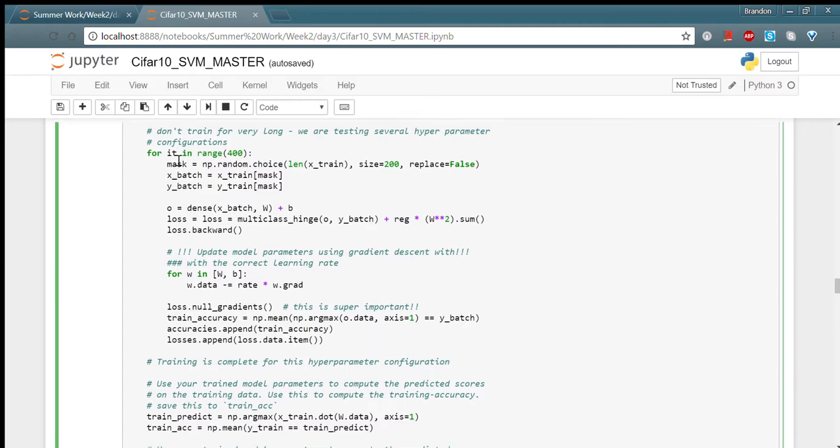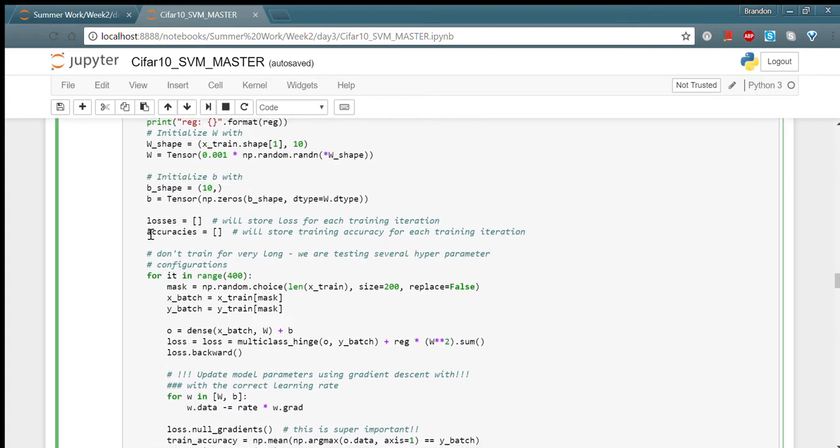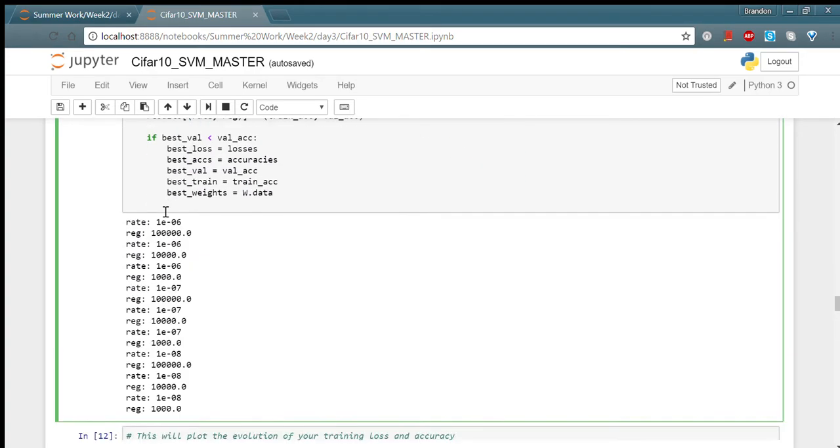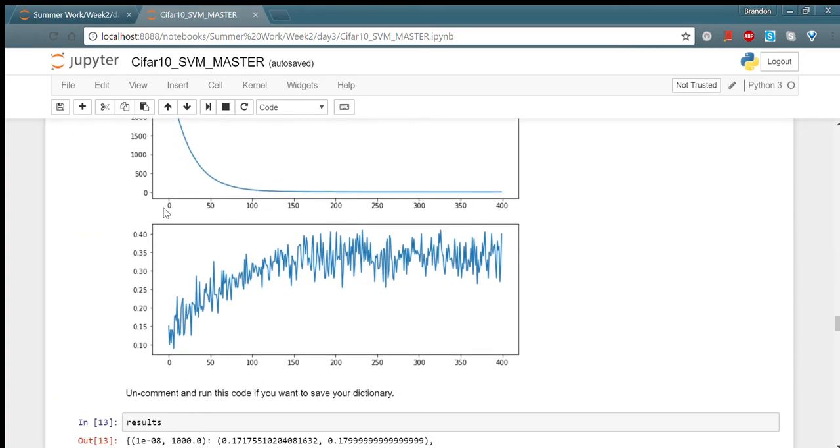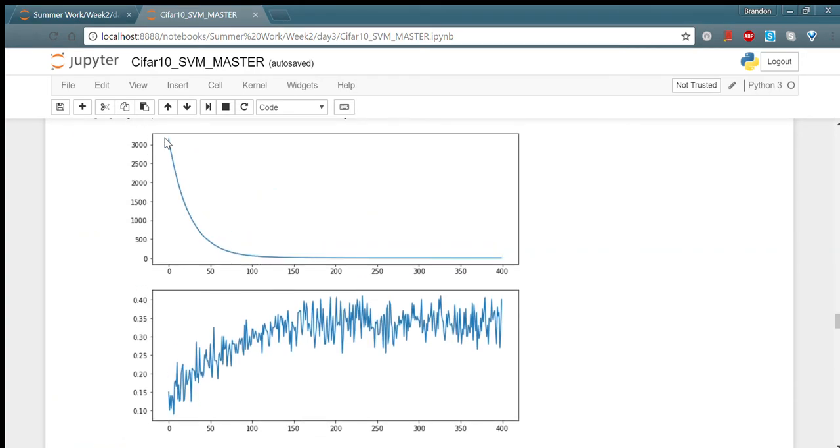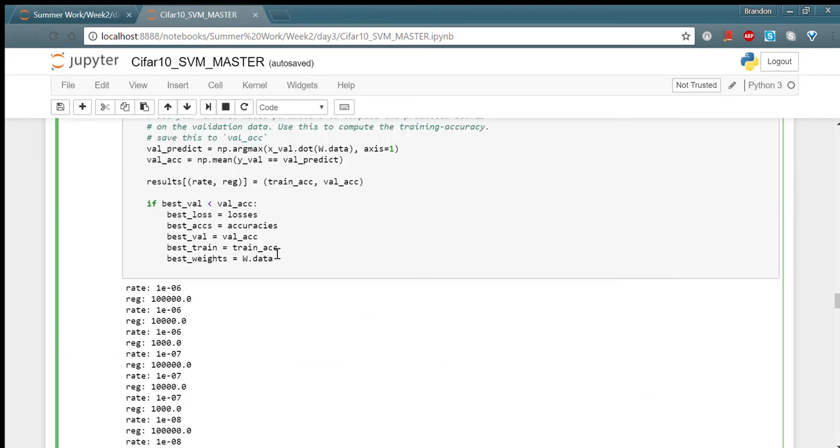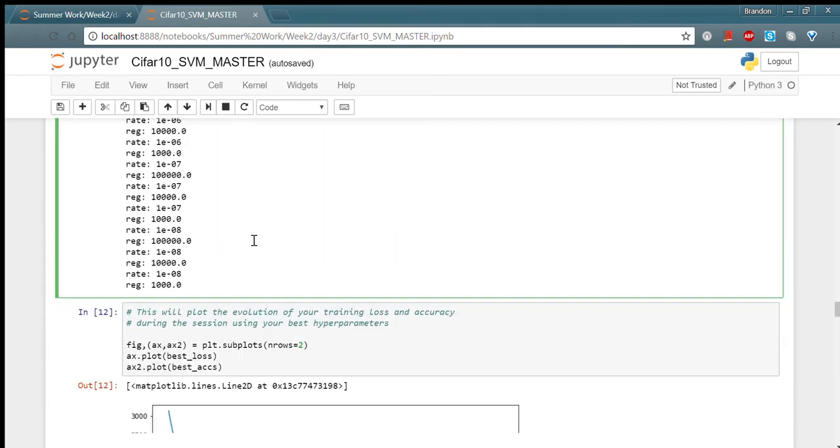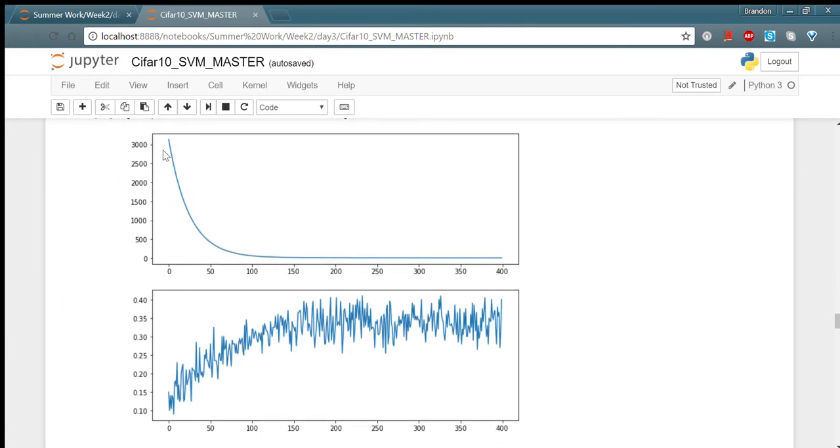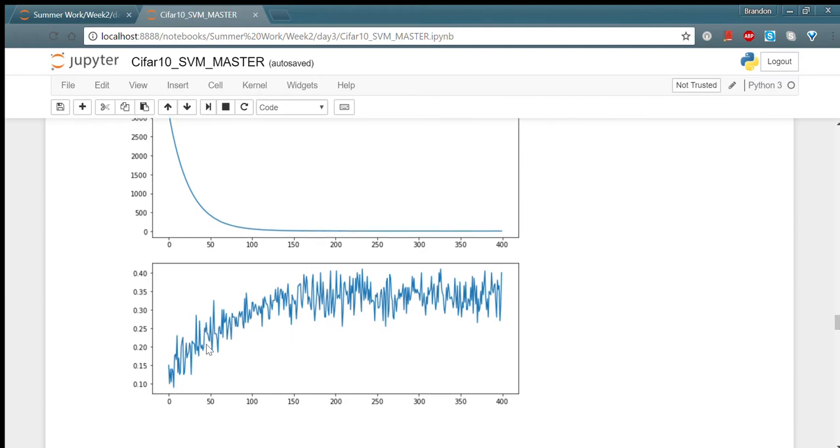We would iterate through this loop 400 times and this is our loss. The lower the loss, the better. As you can see, over time, it would shape up to be a better model in the end. And this is our accuracy graph.